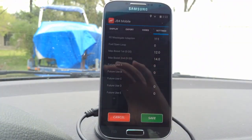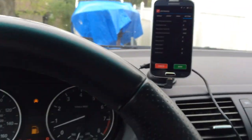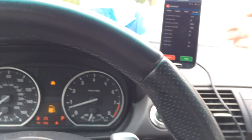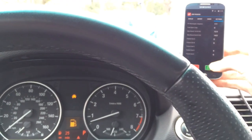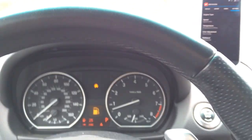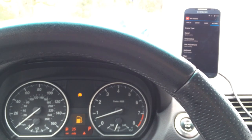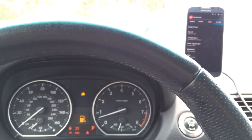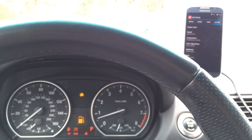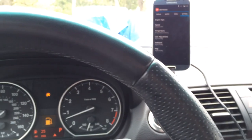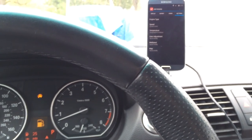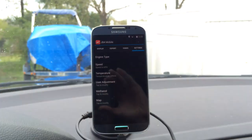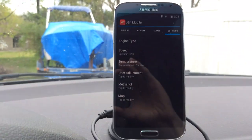And then when you click save, there you go. Whenever you see the hazard lights flash, that's how you know the save went through.